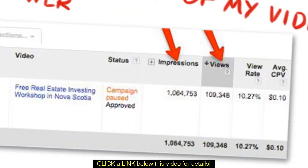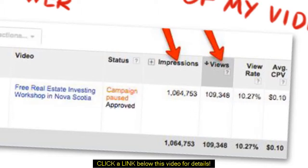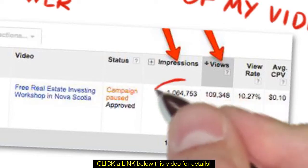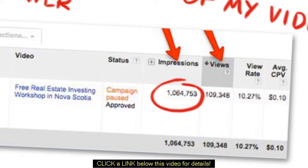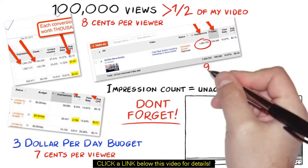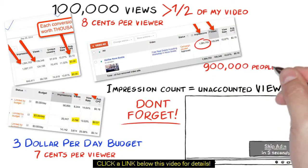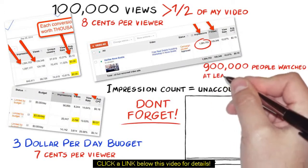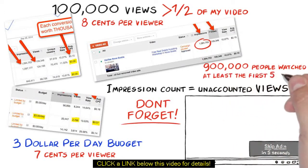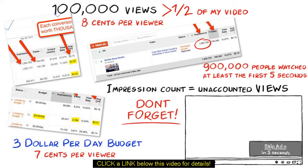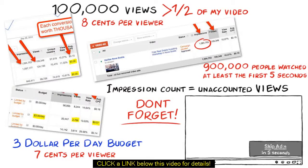As you can see from this screenshot, it has over 100,000 views that were paid views. But take a look at this. We have over 1 million impressions and over 100,000 views, which means 900,000 plus views of people who watched at least 5 seconds or a little less than half of the video paid absolutely nothing for these 900,000 views, which are unaccounted views.